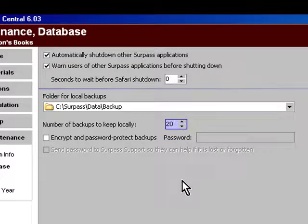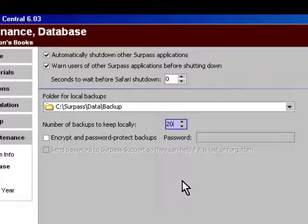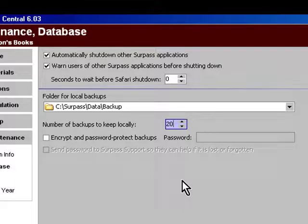I recommend doing this for a number of reasons. One, hard drive space is cheap. Backups are invaluable. You can get a terabyte of hard drive space for 50 or 60 dollars. Keeping 20 backups is not so space prohibitive, but it is something that you should consult your IT person about.